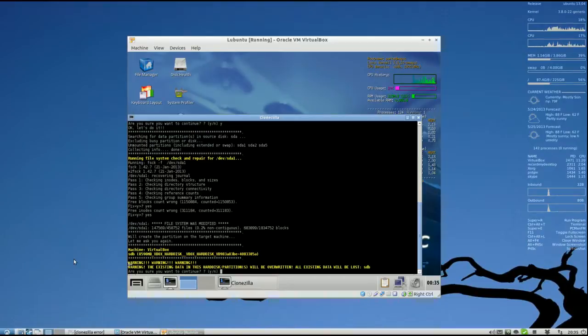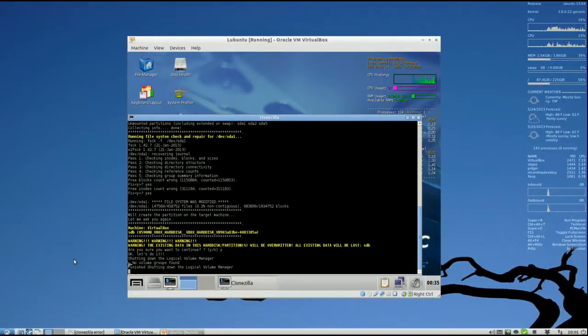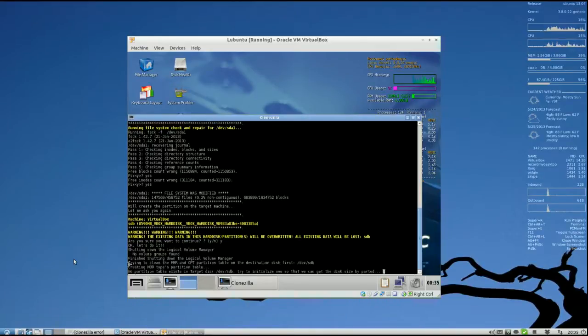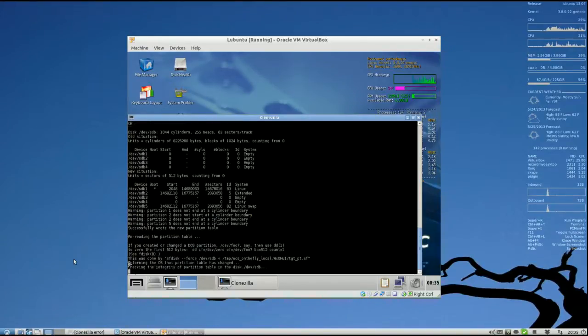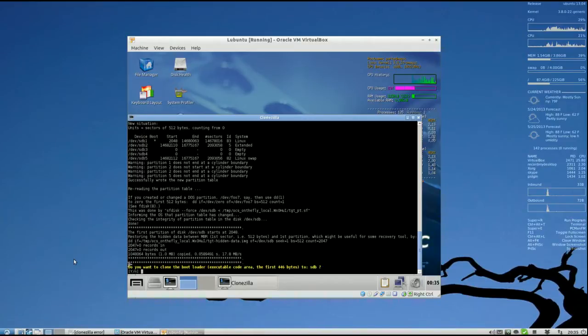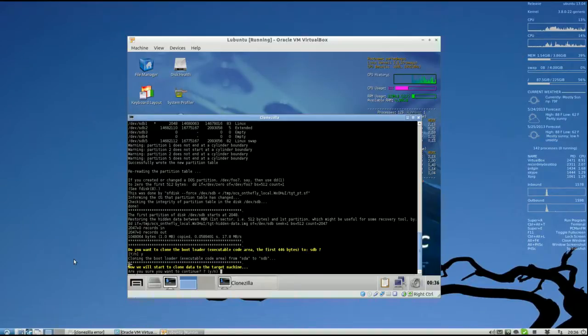The same warning. Everything will be overwritten on the target drive. Do you want to continue? Yes. Yes. Do you want to clone the bootloader from the source drive to the target drive? Yes. And the process will now begin. Do you want to continue? Yes.